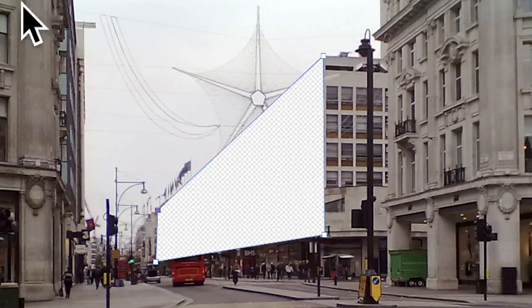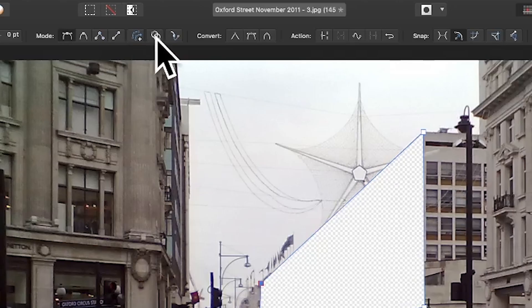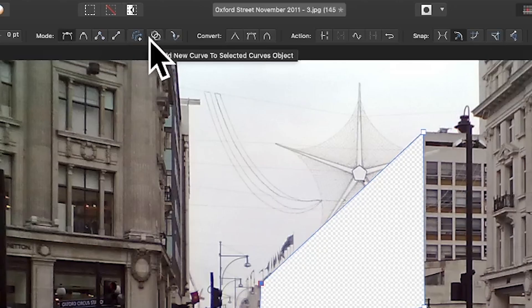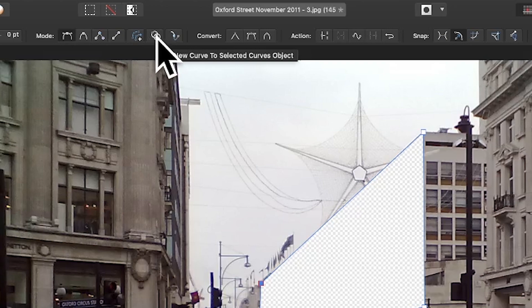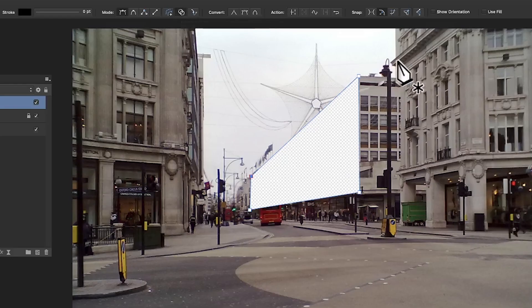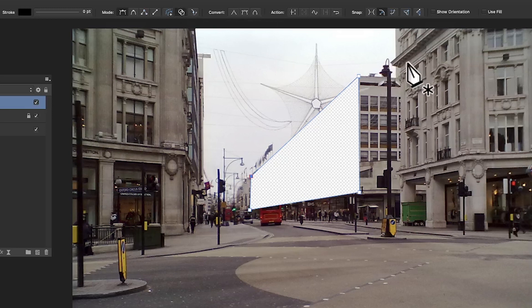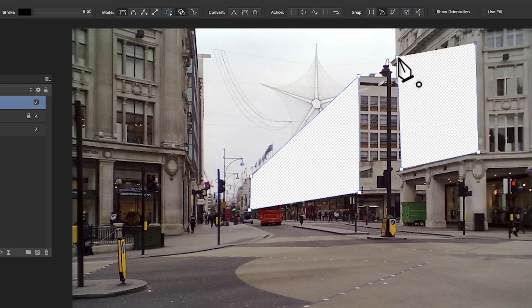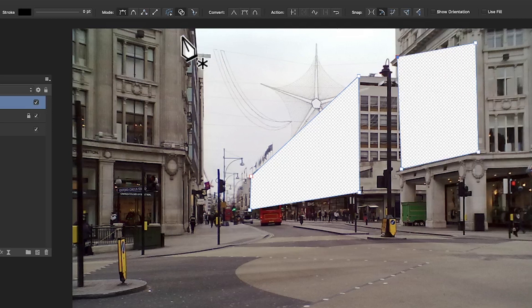However, what you can also do is just go up here and you can add new curve to selected curves object, so I can add another one there by simply clicking that. I want another one there, just quickly go like that, and I can do that. I can of course move it around, change the points, etc.